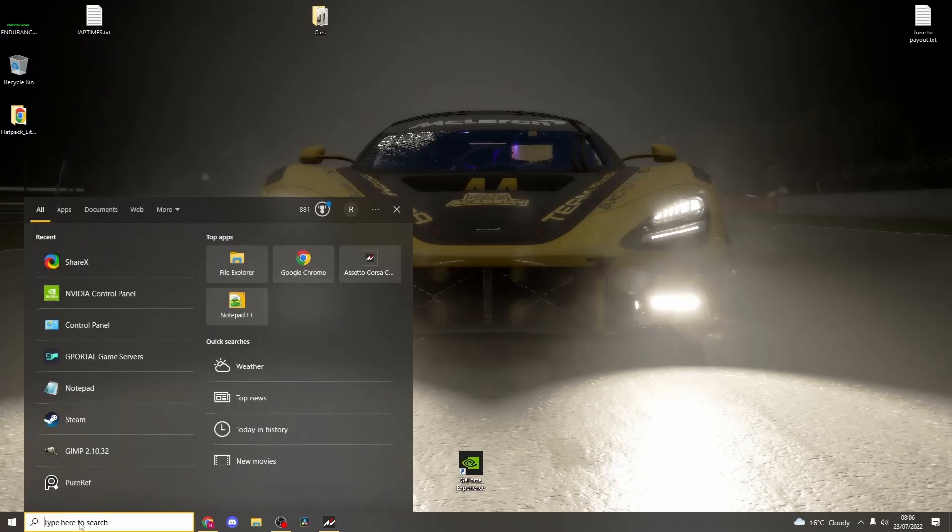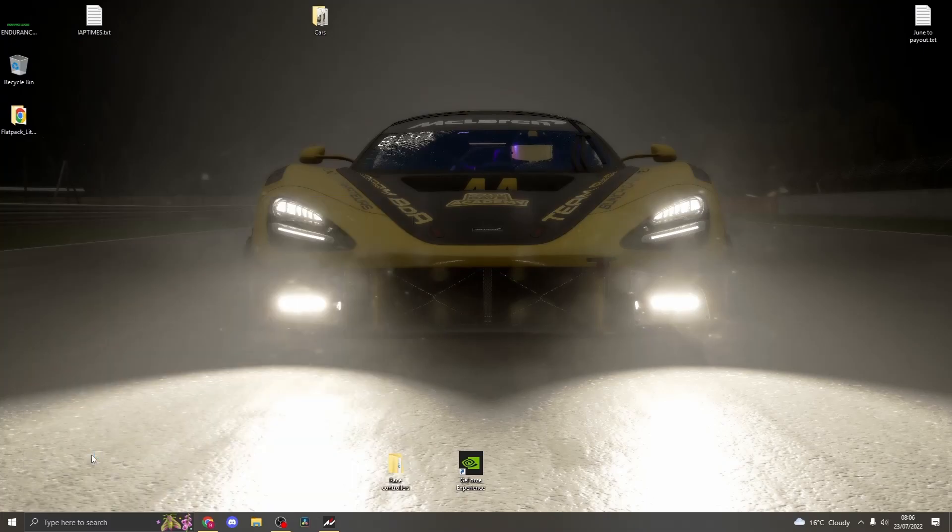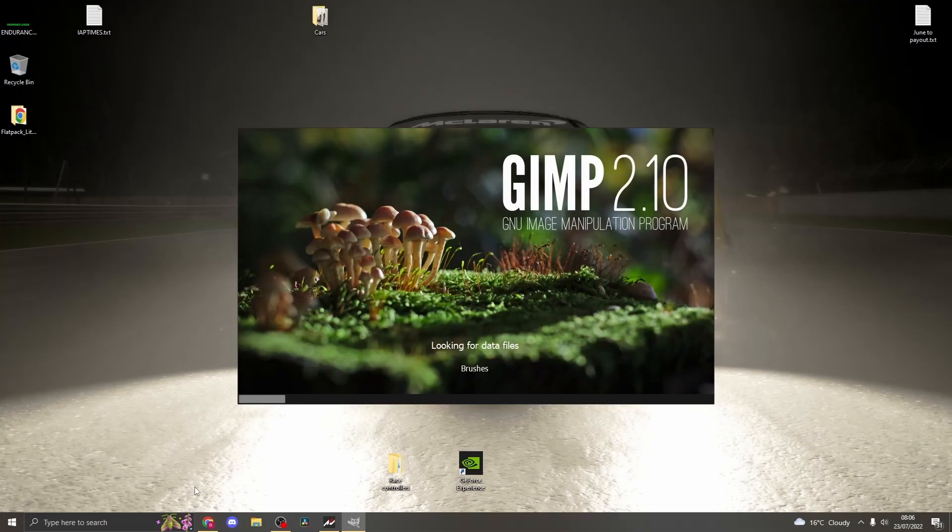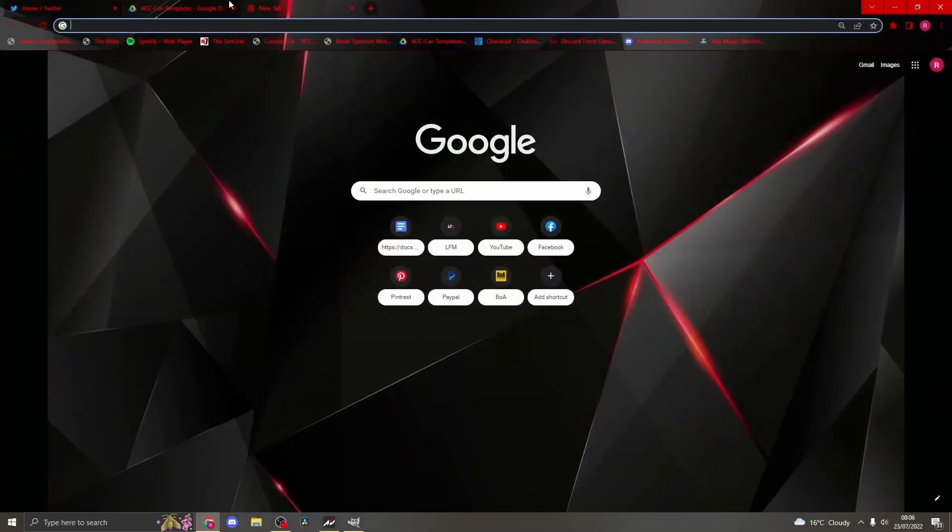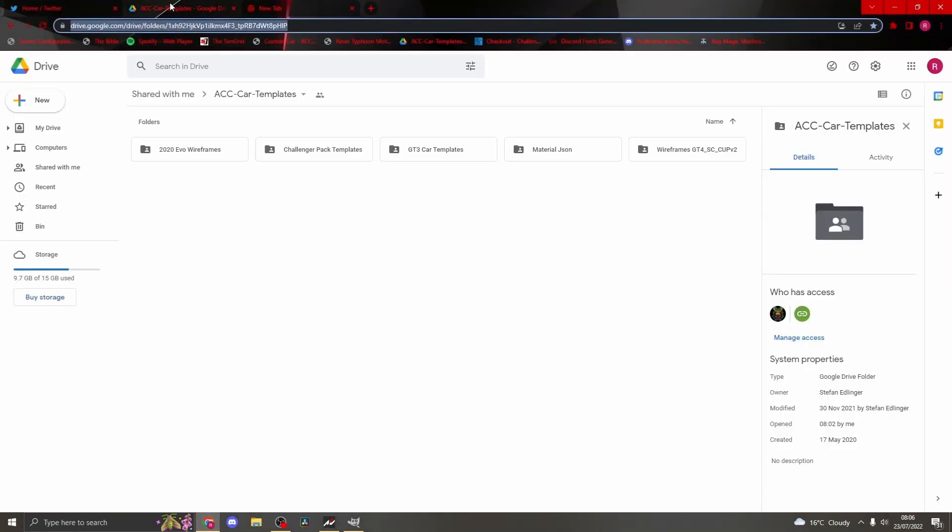To get started you will need to open the GIMP app. There will be a link in the description where to download GIMP from. Whilst that loads, head to Google Drive to access the wireframes for all cars in ACC. Link in the description.